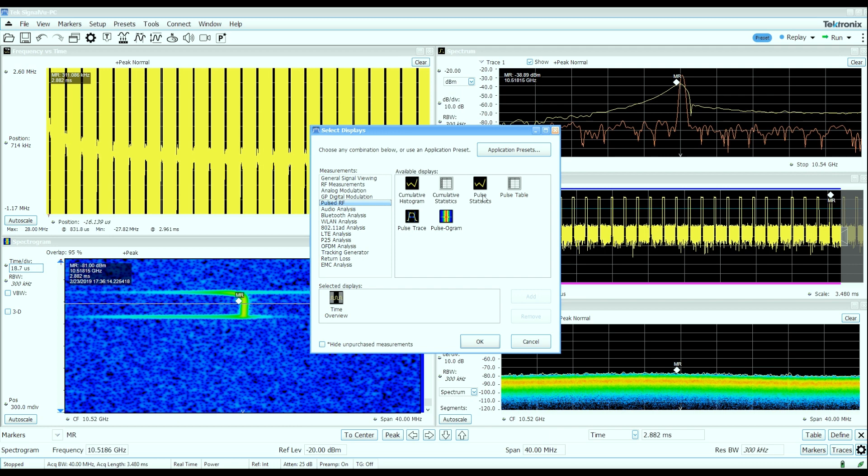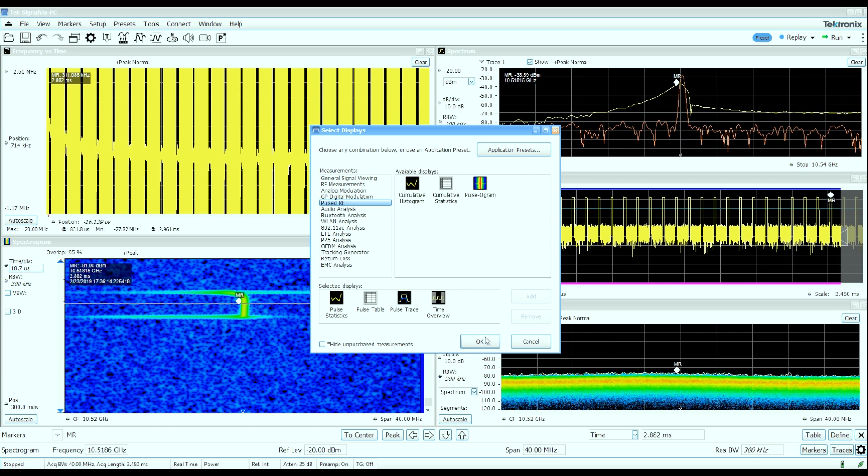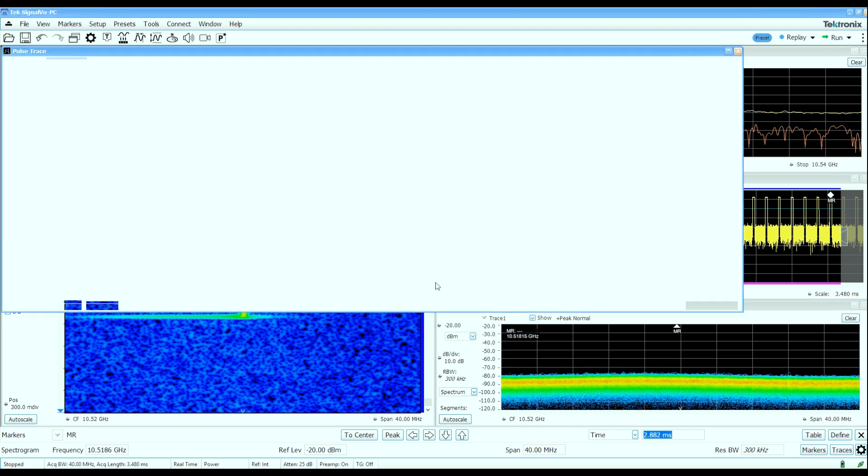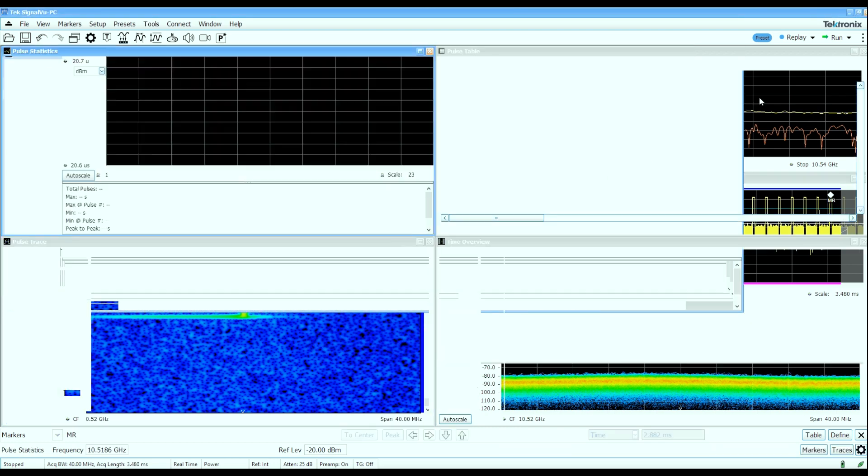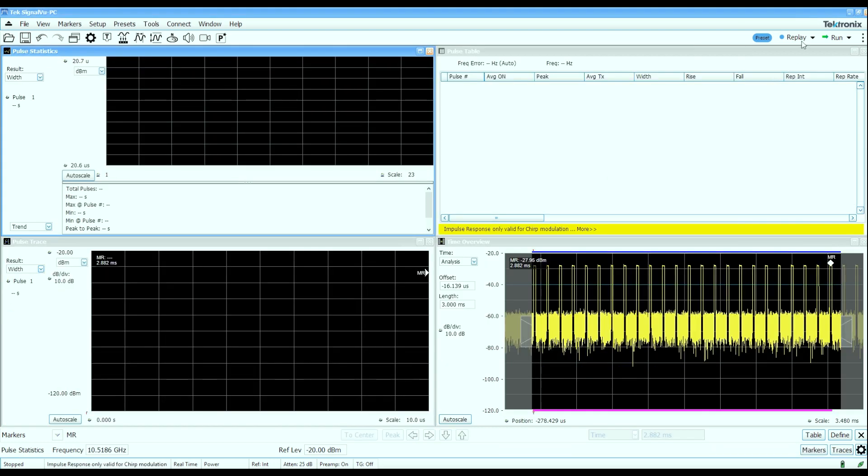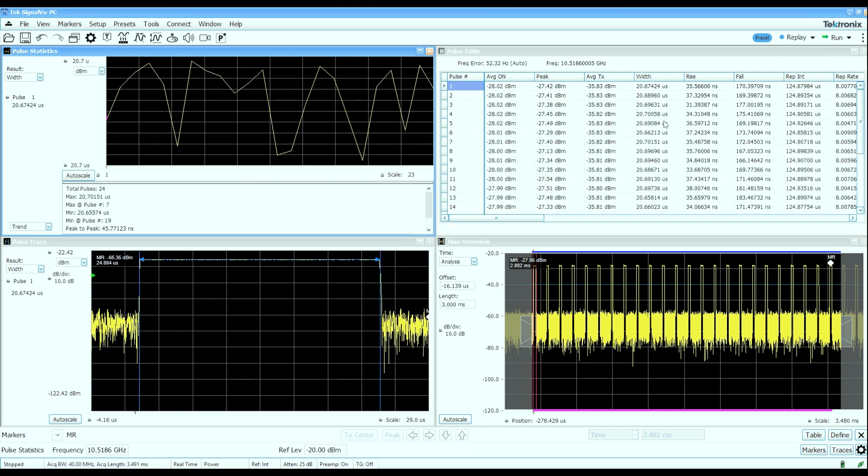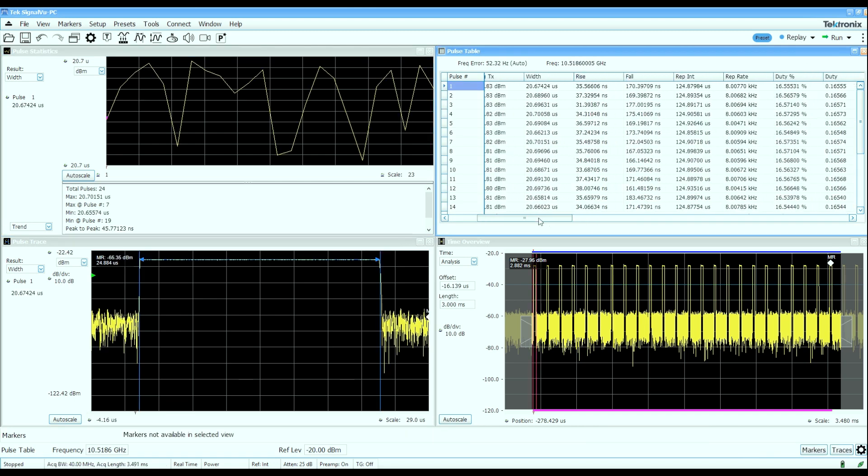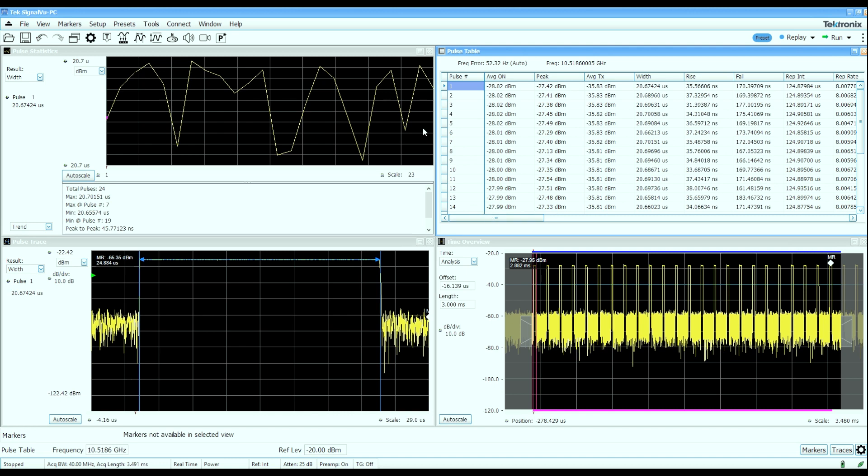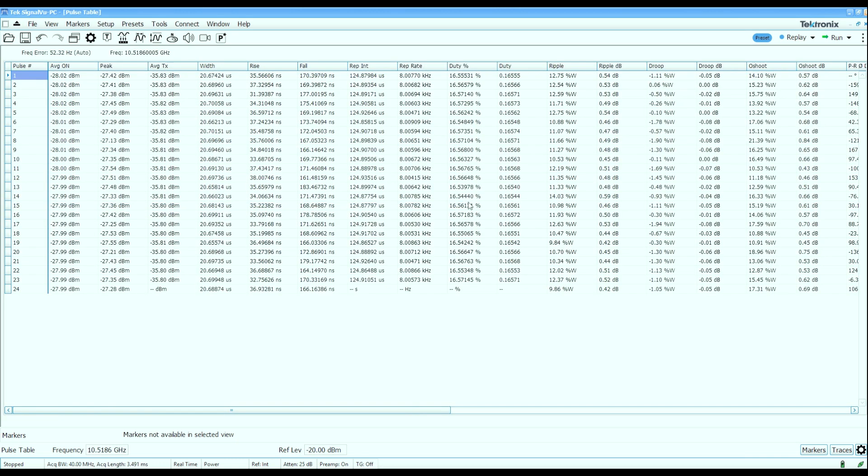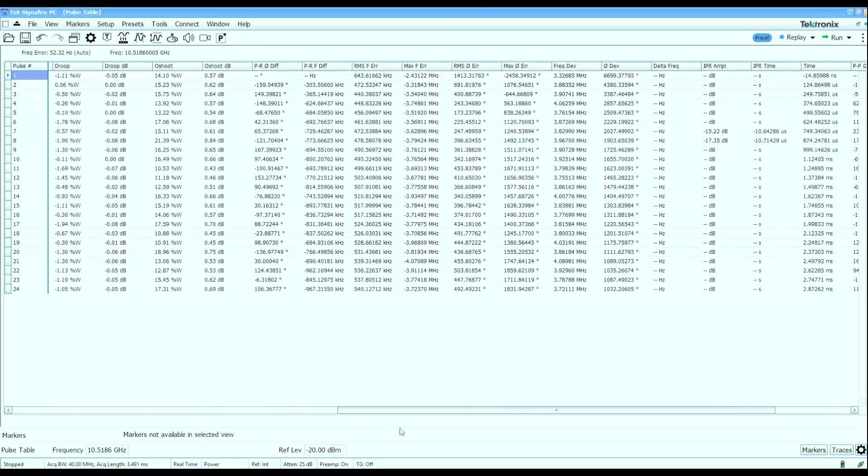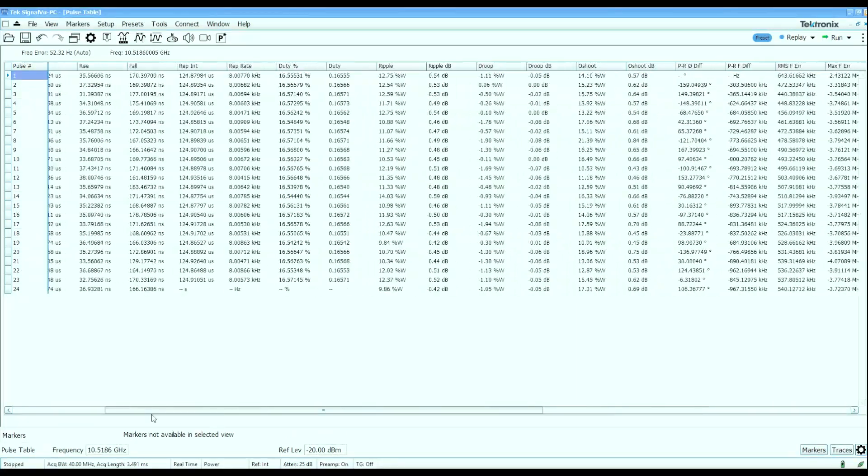Let's bring up the pulse statistics, pulse table, and pulse trace to start with. These displays are going to show us some more quantitative measurements that we can make on this pulse signal. We'll start off by looking at this pulse table. The pulse table will show me measured parameters on the pulses that we captured. I've got a row for every one of the pulses I've captured, in this case 24 pulses, and a little over 30 columns worth of data.